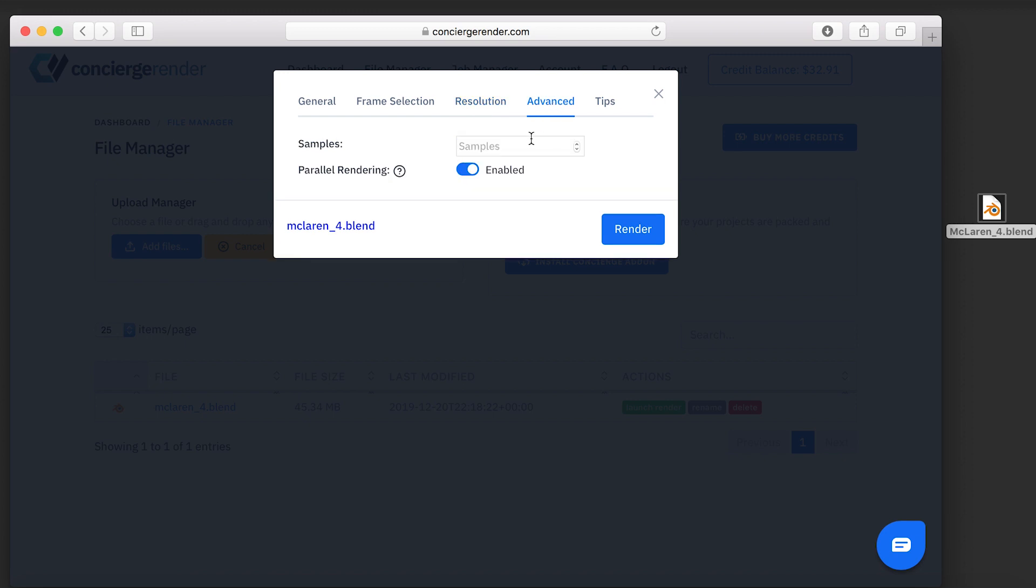And then in Advanced, you set your samples. It's worth noting that the parallel rendering lets the system render on 520 GPUs simultaneously. It doesn't cost you more and it simply renders 50 times faster, so we suggest to keep it always on.